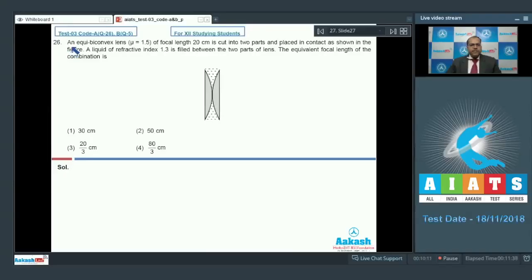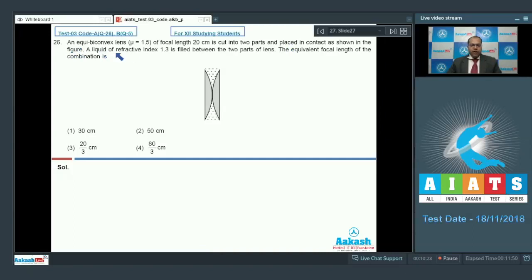In question number 26, an equi-bi-convex lens of refractive index 1.5 and focal length 20cm is cut into two parts and placed in contact as shown in figure. A liquid of refractive index 1.3 is filled between the two parts of the lens. The equivalent focal length of the combination is to be found.